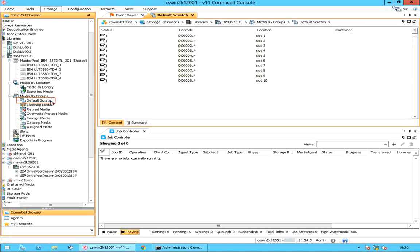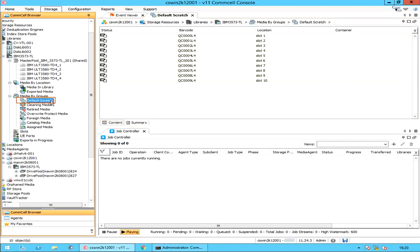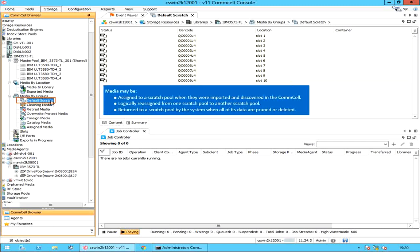A scratch pool is a repository of media that are available for use. Every library has a default scratch pool, which is created when the library is configured. When a backup or aux copy operation requires new media, the system takes one from a scratch pool.